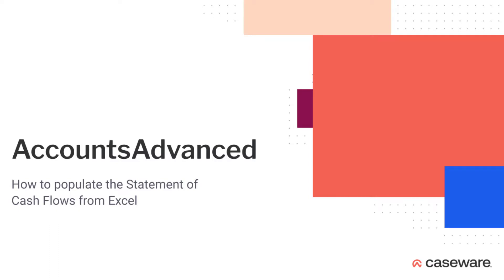In this short video, we will look at the cash flow Excel link document in accounts advanced.